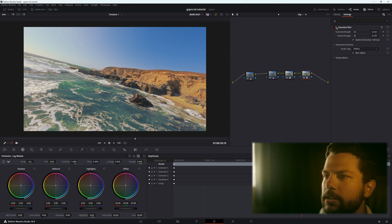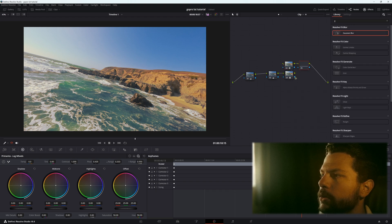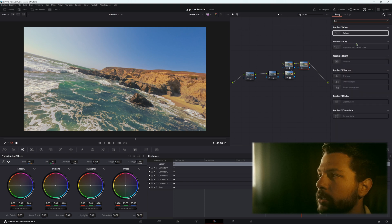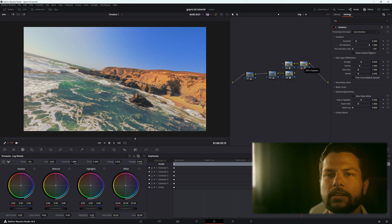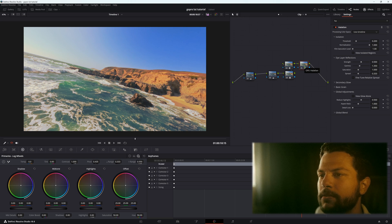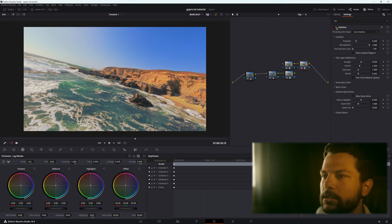Add another serial node for halation. Halation is a defect in old cameras where light enters the lens and captures a red fringe around bright white areas. Apply the halation effect, then toggle it on and off to see the before and after — it already looks great. Dial it back a little if it's too strong.